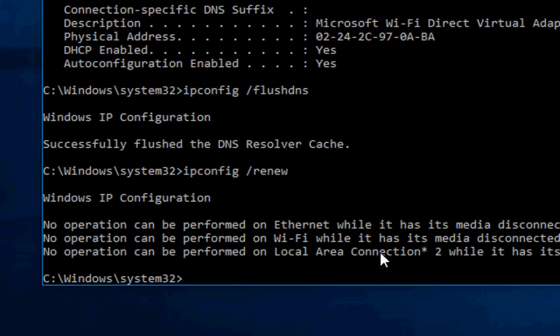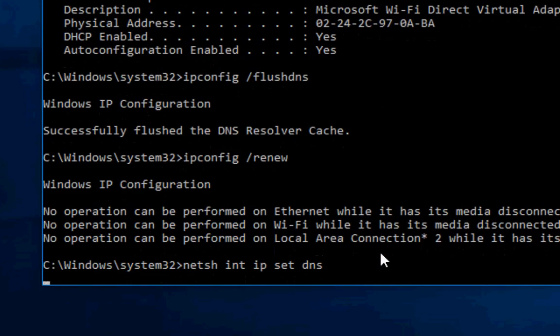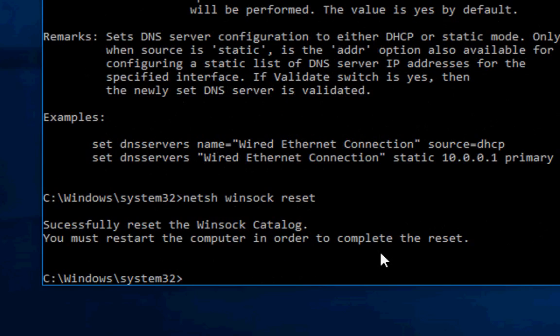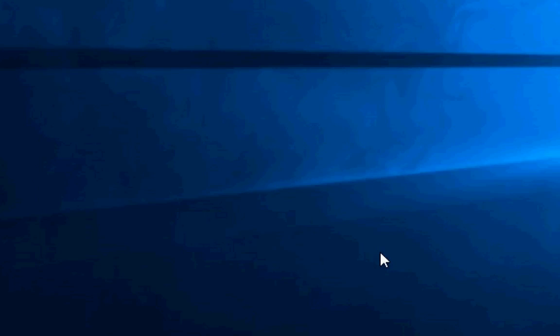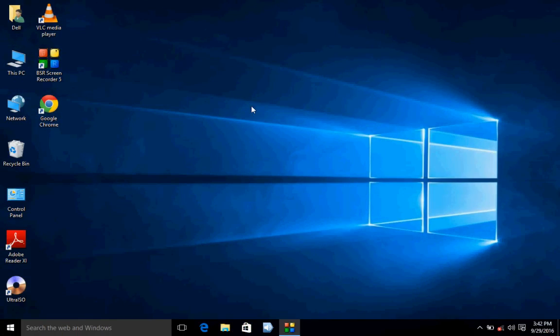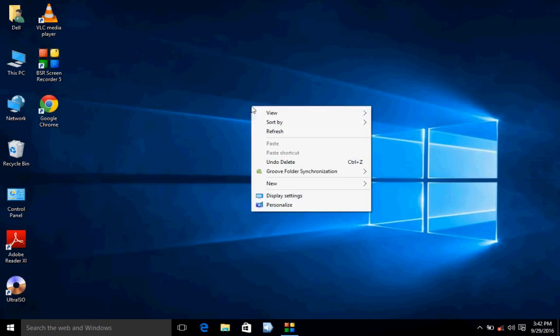Now type netsh space int ip set dns and hit enter. And the last is netsh winsock reset. So I have given all this code in my video description link. You can copy and paste this. So after this, just exit and restart your PC. Hope this will fix your problem.